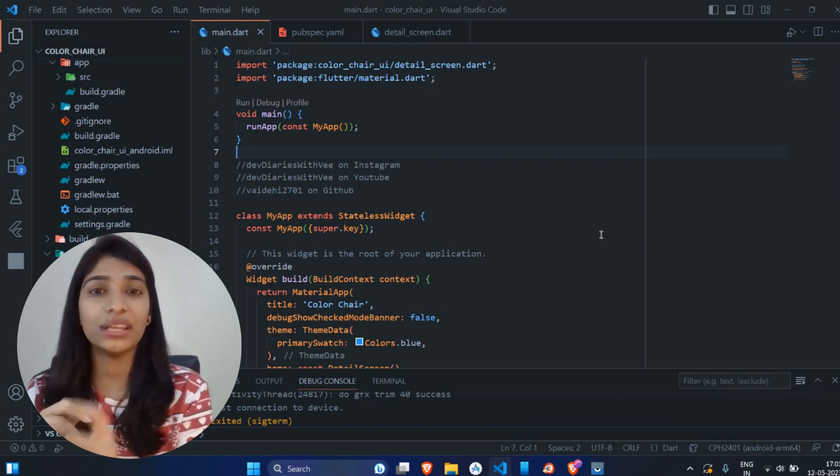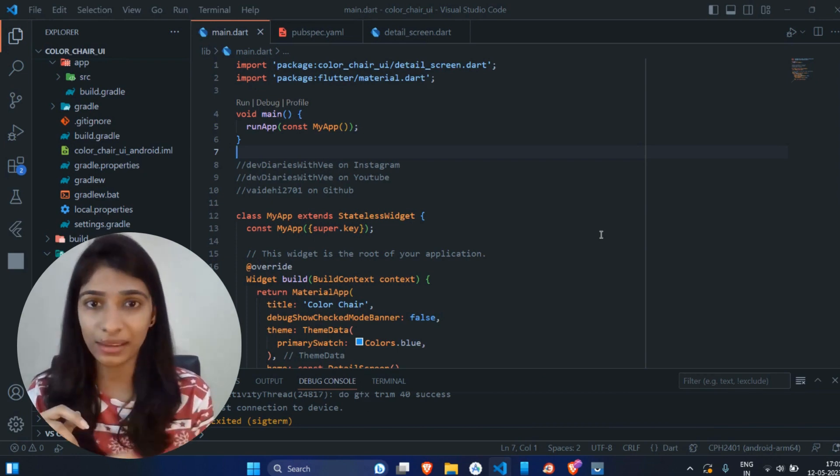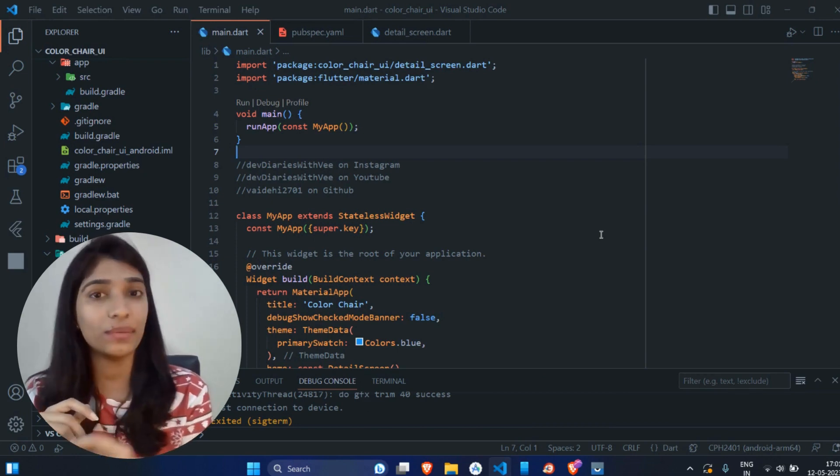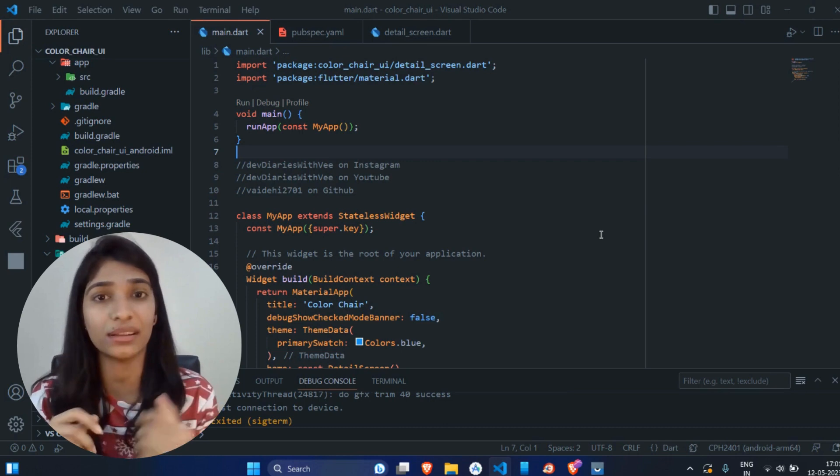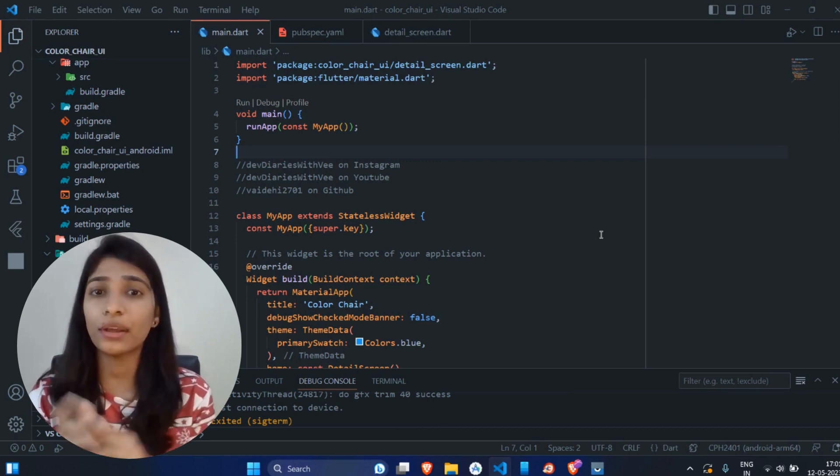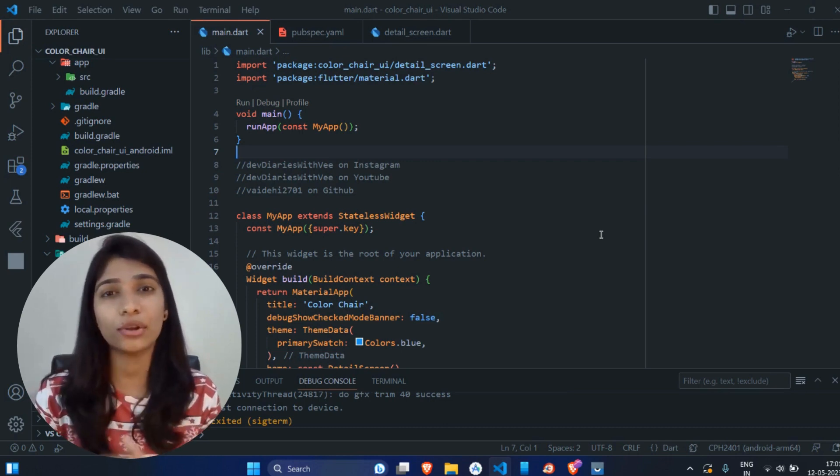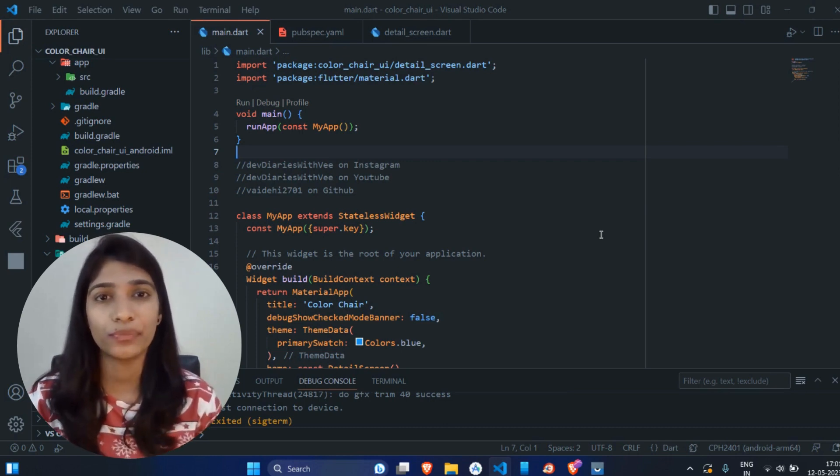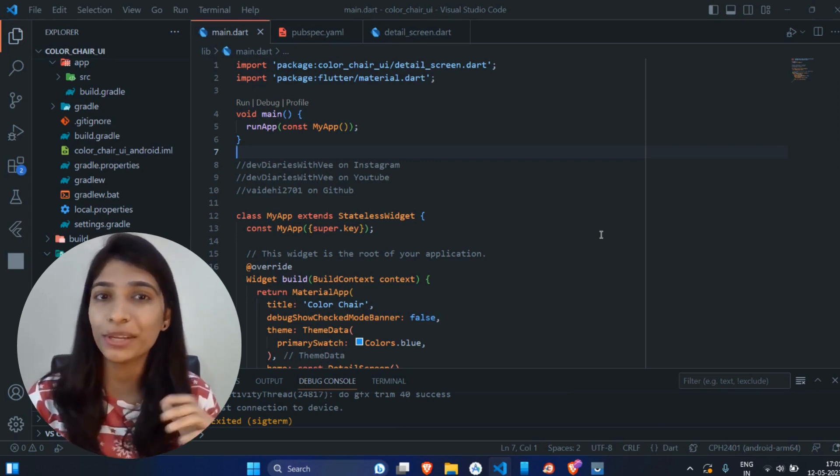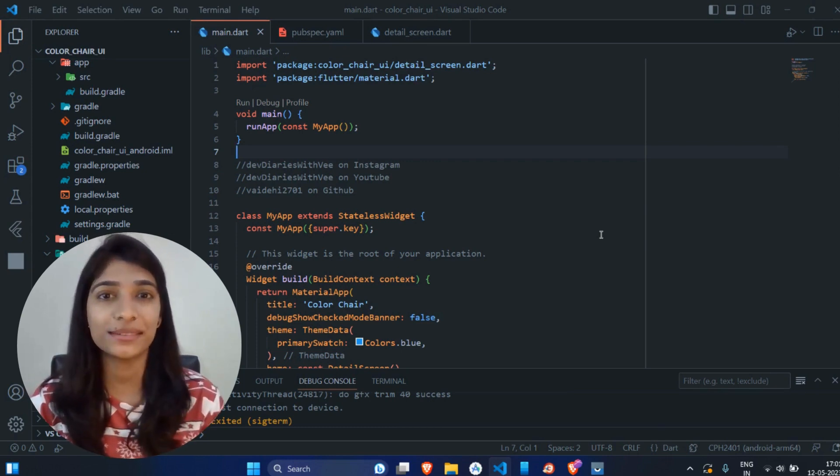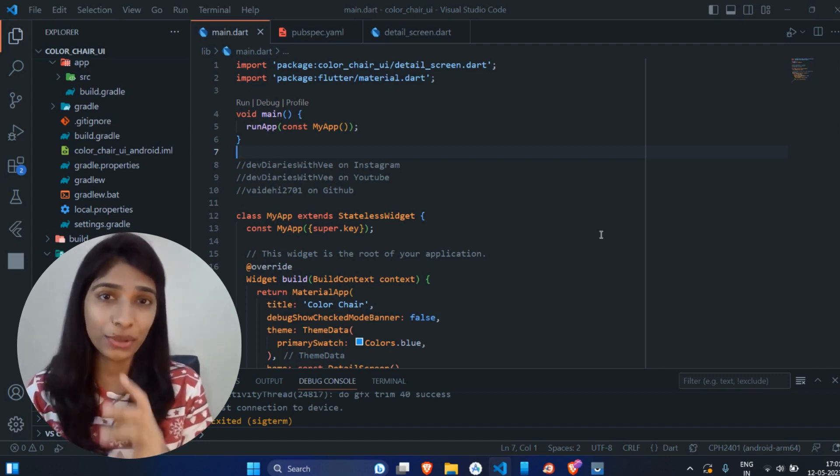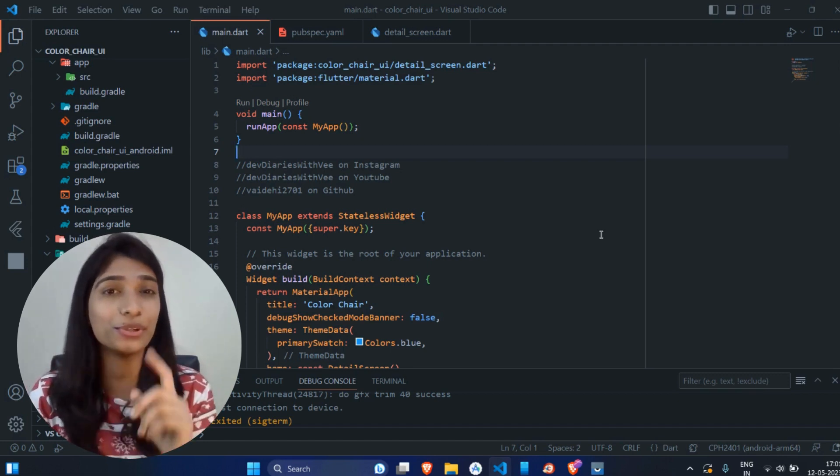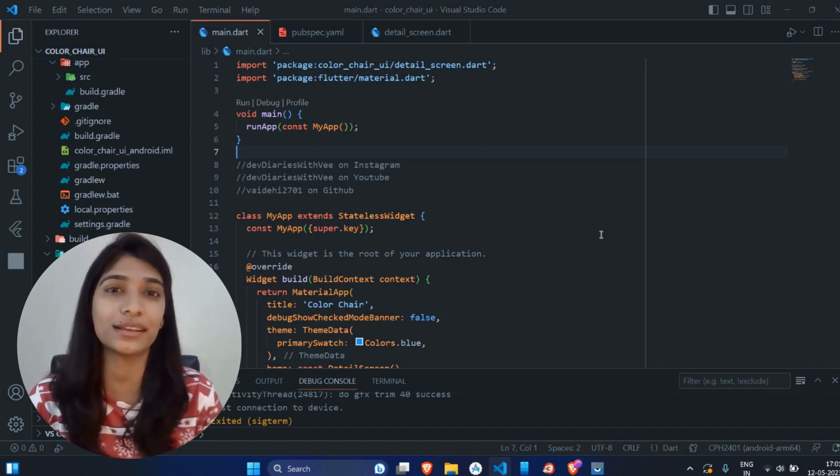Let's say one image is of black color chair, one image is of red color chair, another image is of pink color chair. Now in this scenario, what will you do? Will you use multiple images? Or what if I say you can achieve this goal using one single image?